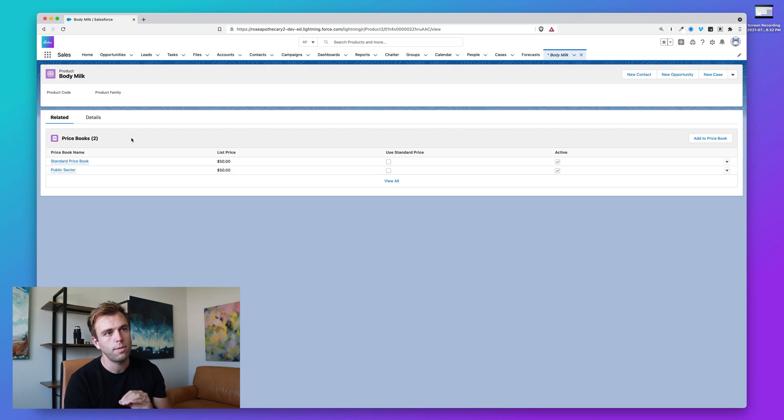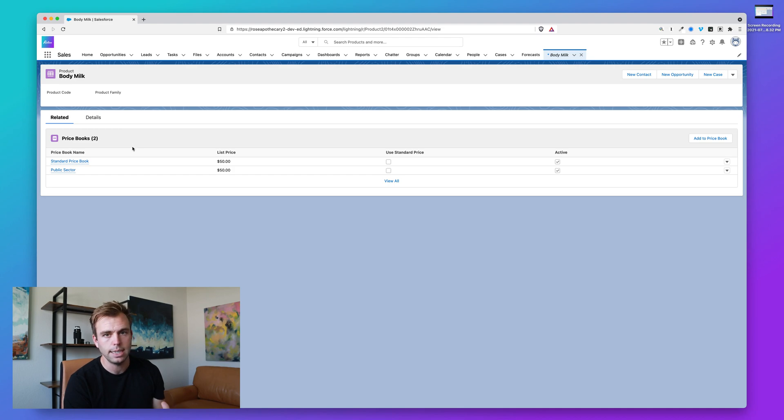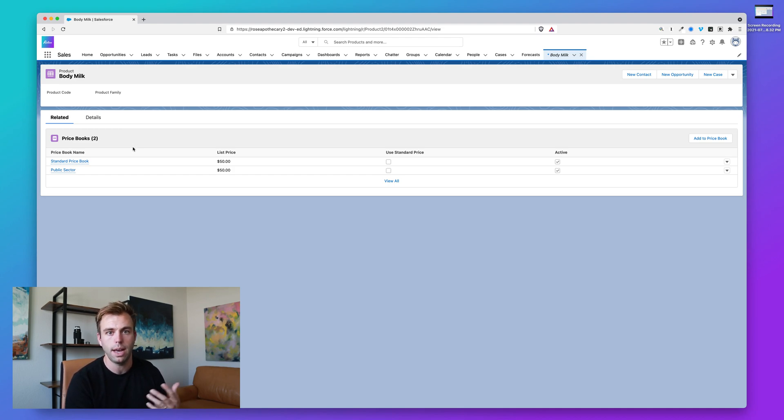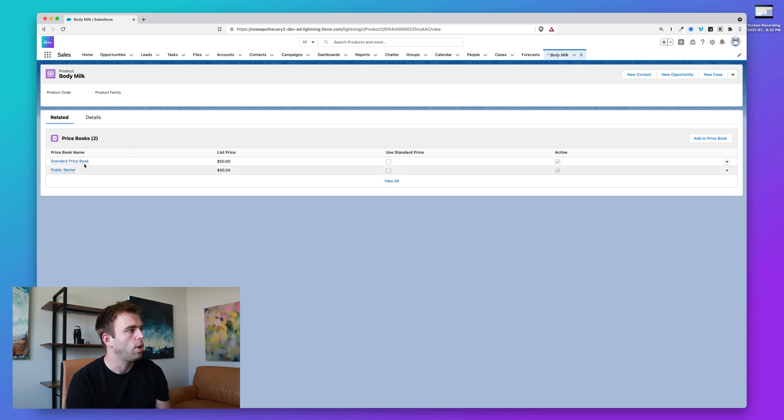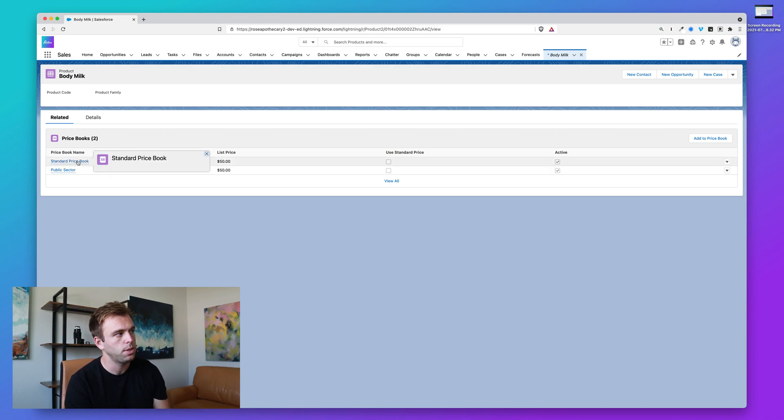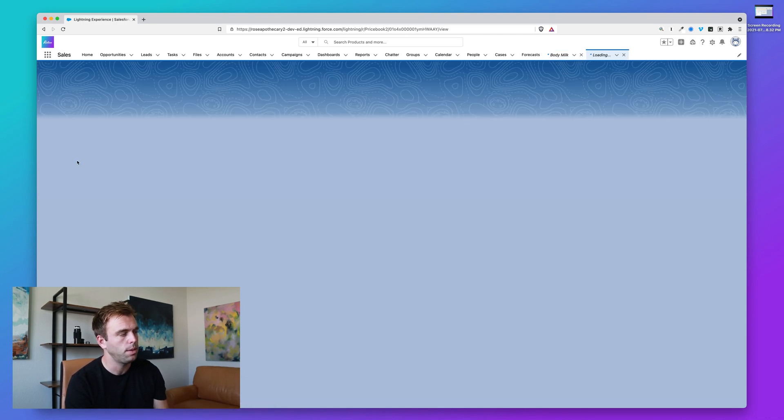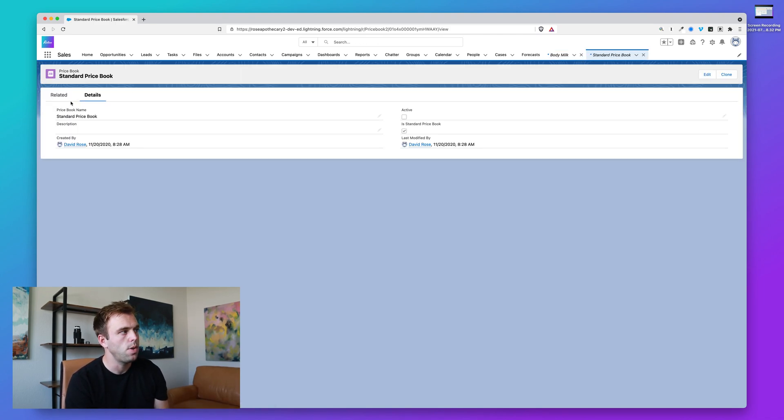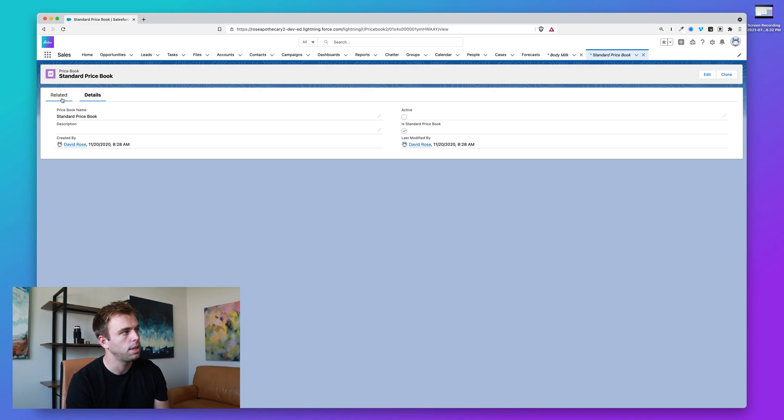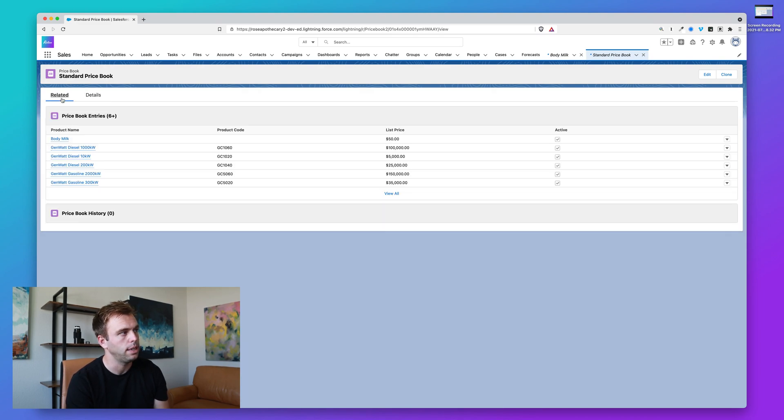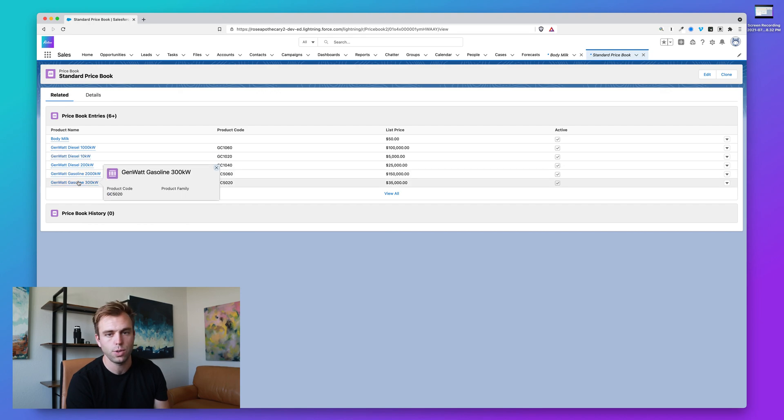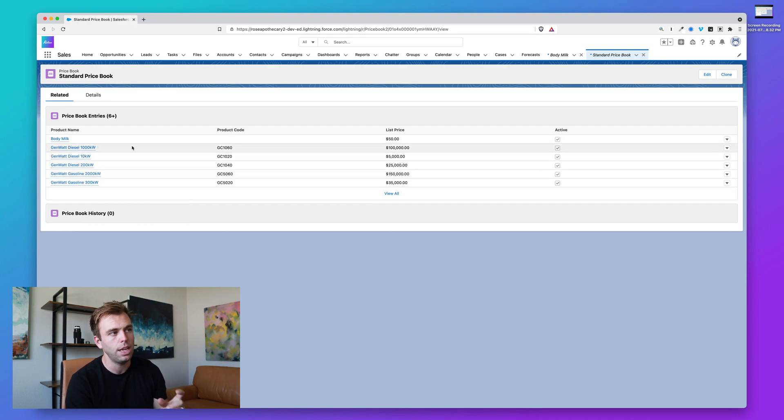So even if you are only gonna have one set of prices, you still need to use the price book entry objects within Salesforce. So I'm going to click through into one of these price books, just the standard one, and show you here. We just have a few details about this price book. If you click related, you can see all the price book entries. And so it's the price book entry that actually has the price.